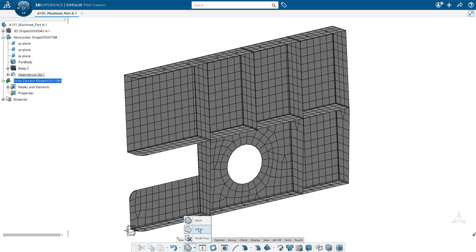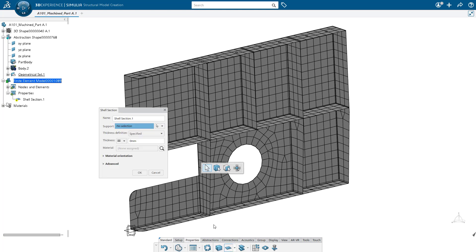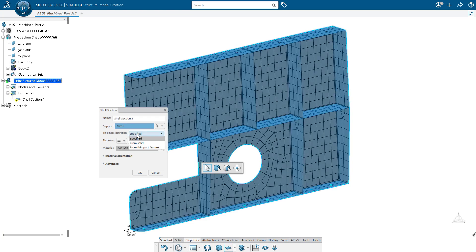The last thing we need to do is actually define the thicknesses for all the elements. We can do that with a shell section. And we're going to select our source geometry. And then the thickness definition is going to come from solid.